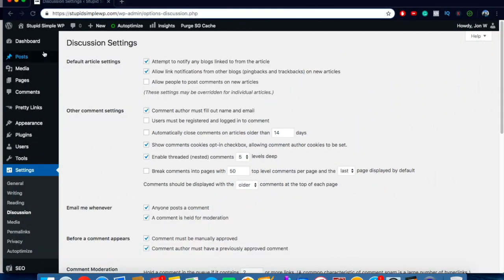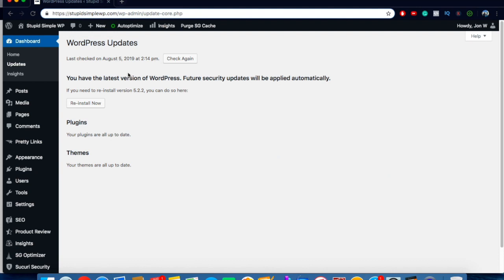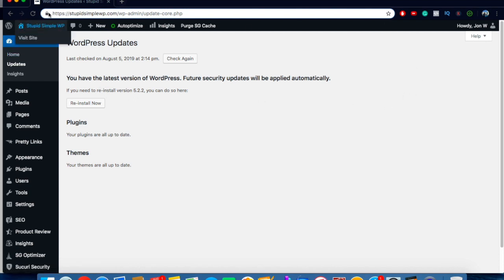The next thing is to come to Dashboard and go to Updates — always make sure you have the latest version of WordPress installed. This will also show plugin and theme updates, so always make sure those are up to date as well. If you log into your dashboard, it will usually show a big notification telling you to install the latest version of WordPress. Always do that to stay up to date and make sure all your plugins are compatible.